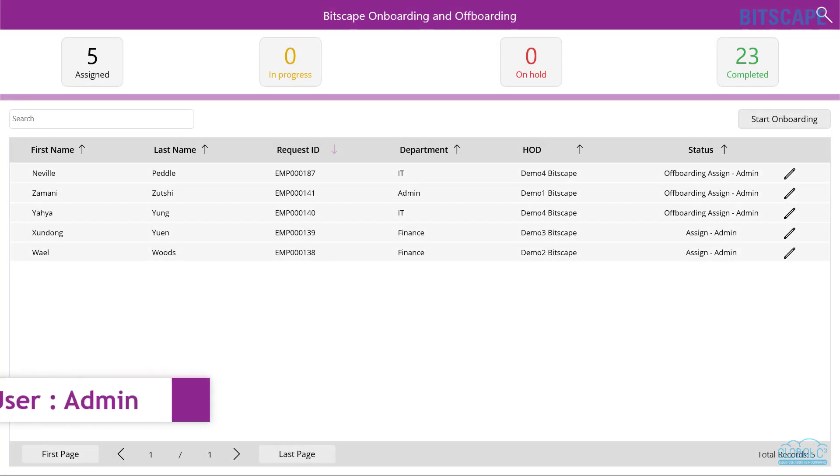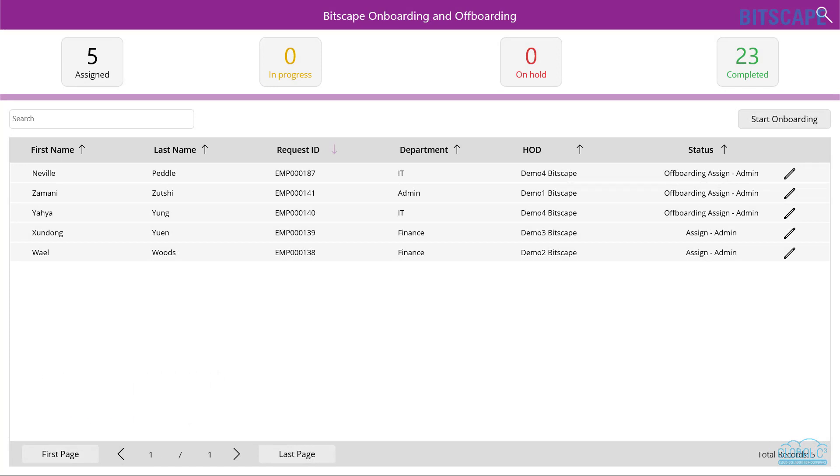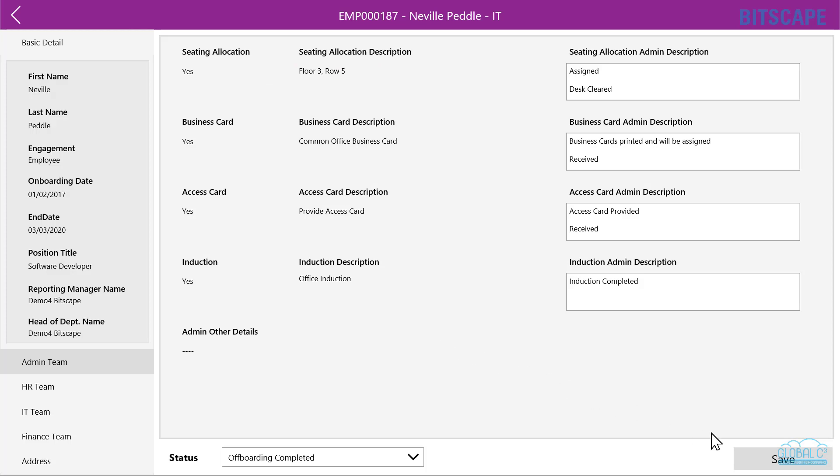HR, IT, admin, and finance team members will log in from their dashboard and review the off-boarding details provided by HR.